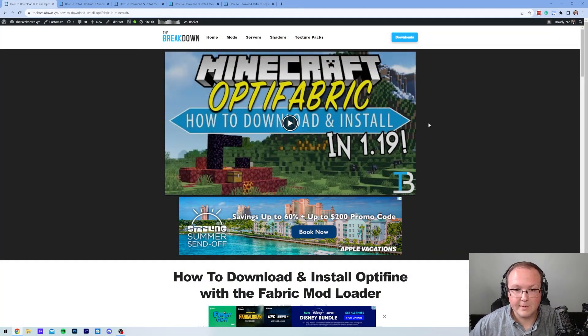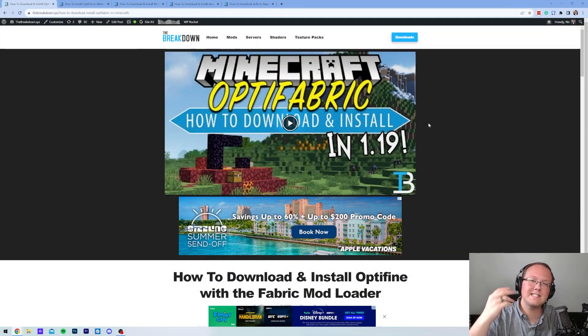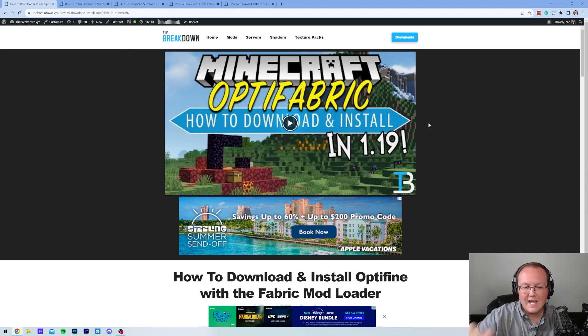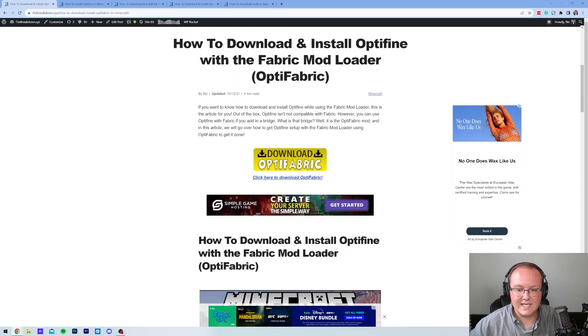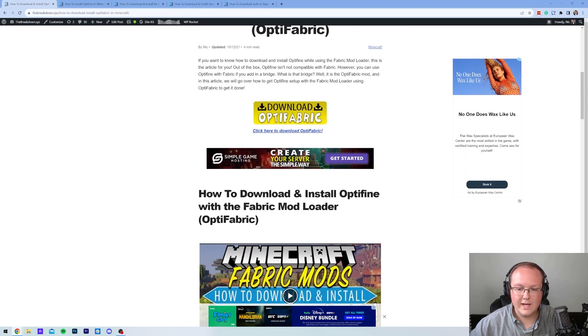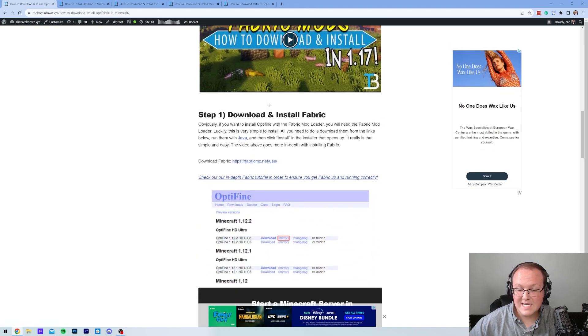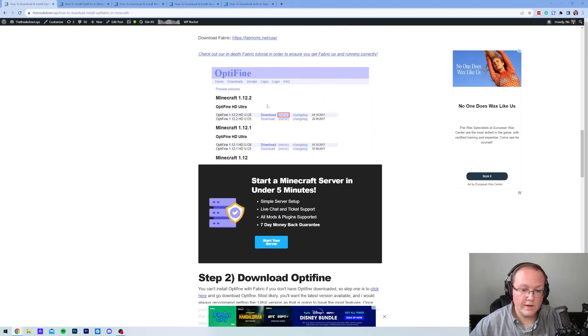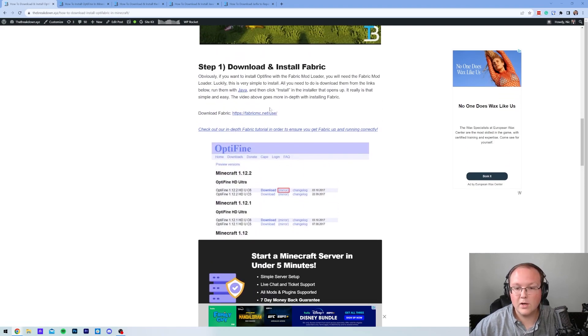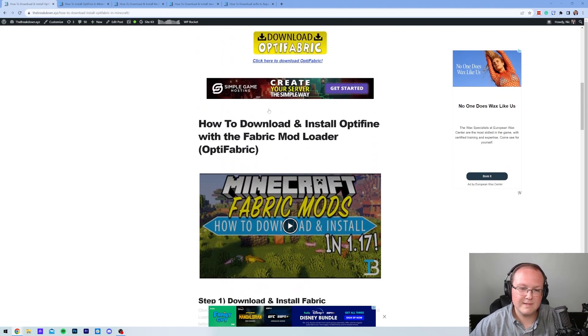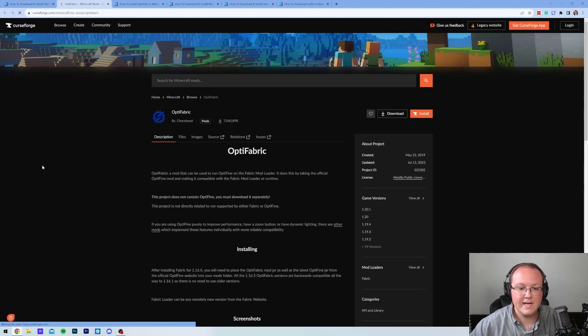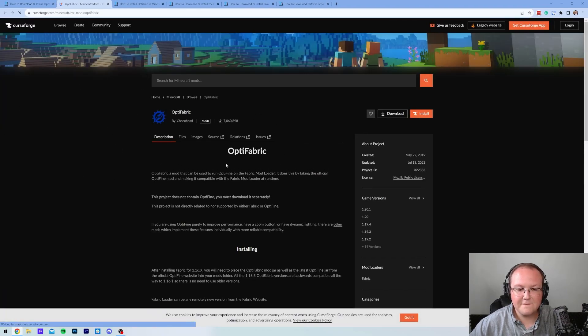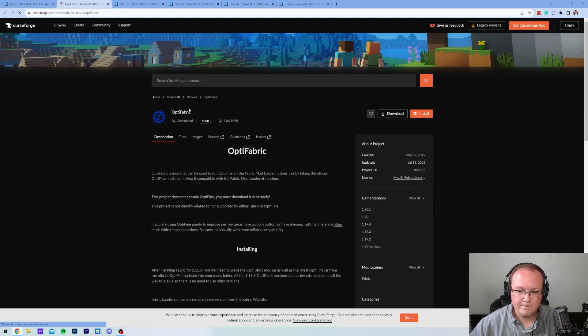First things first, we need to download the Optifabric Mods. You can find this at the second link in the description down below. That will take you here, where you can scroll down and click on the Download Optifabric button. This is a text tutorial. If you'd rather use a text tutorial on getting Optifabric, that's kind of up to you, but let's go ahead and click the Download Optifabric button to be taken to the official Optifabric download page.